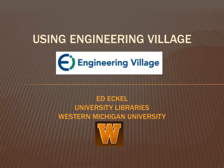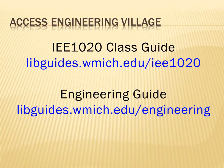This video will show you how to use the Engineering Village online database to search for articles from scholarly engineering journals, trade magazines, and engineering conferences. Engineering Village covers all engineering disciplines and is a great place to start your literature search. You can access this database from either the IEE 1020 Class Guide or the Engineering Subject Guide. These are available at these web addresses.